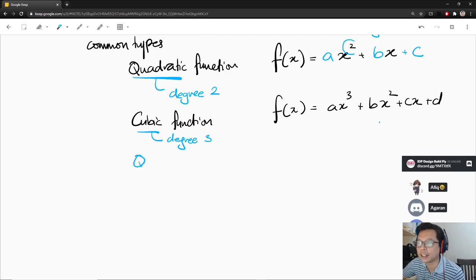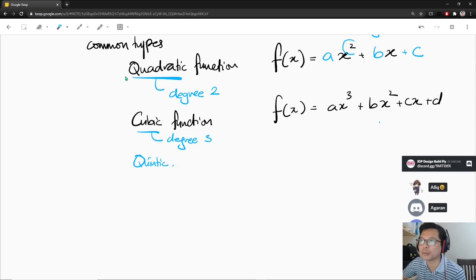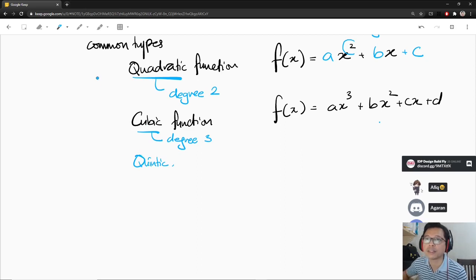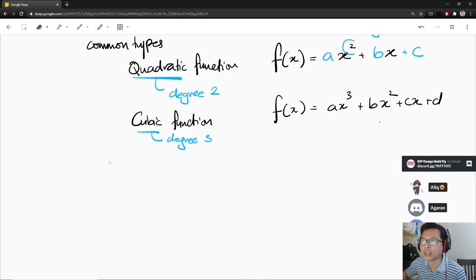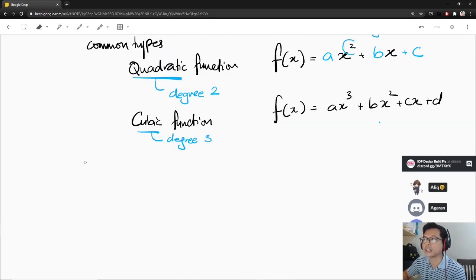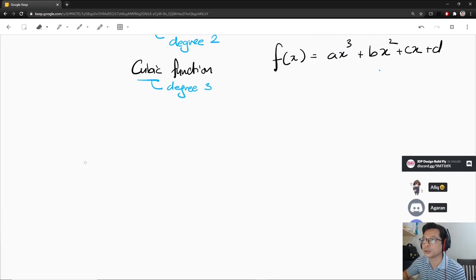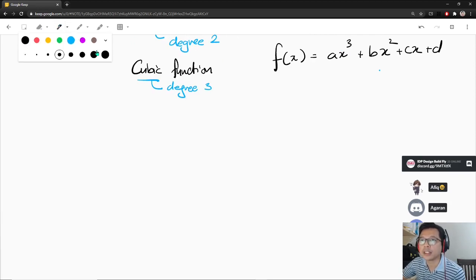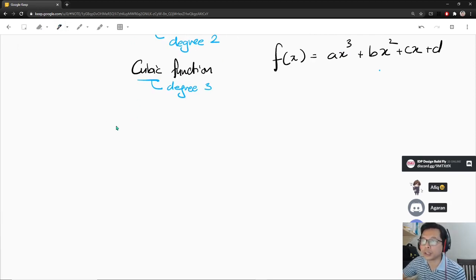You might have other names like quintic — quintic, I think it's degree 5 if I'm not mistaken. But the most popular ones are quadratic and cubic. We're not looking into higher degree polynomials because those are really hard to analyze. You have to use computers to do that.